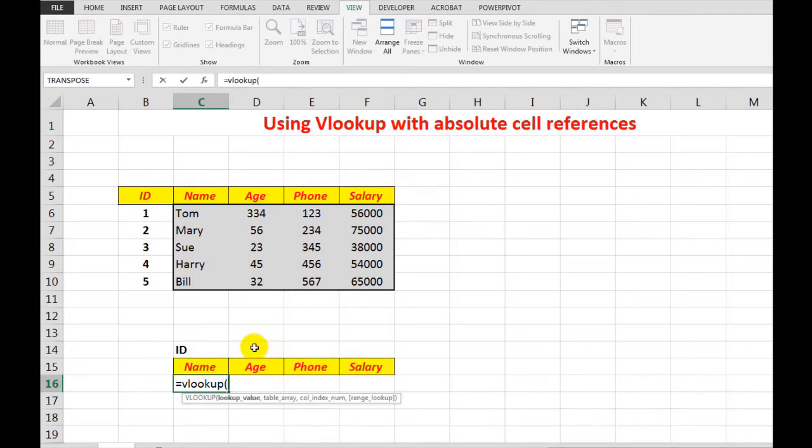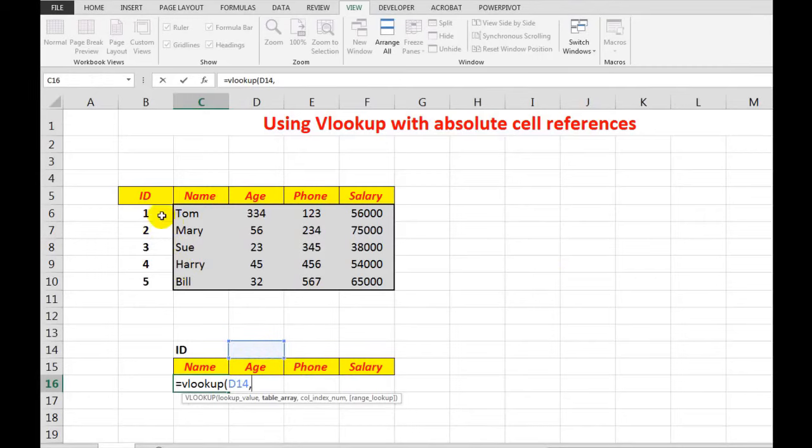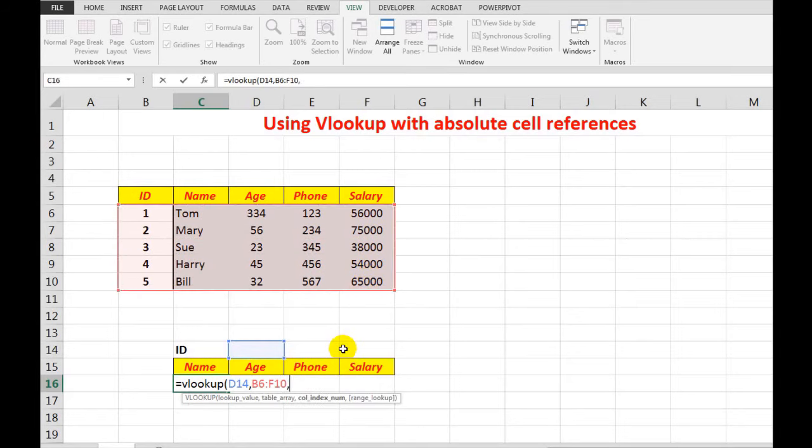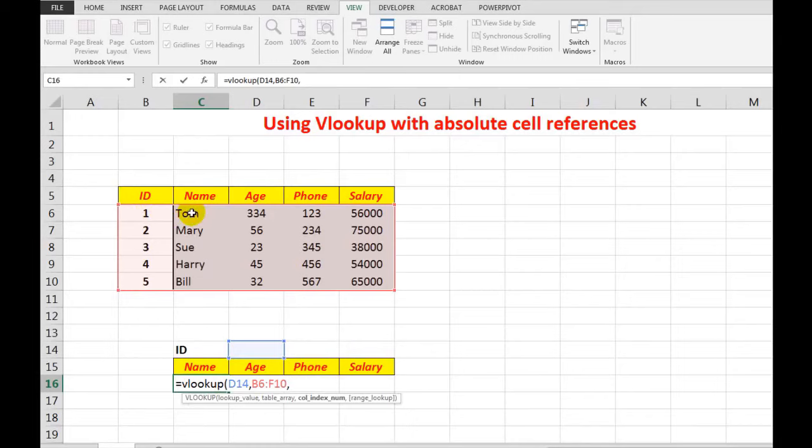And then use the information in those cells. In this case, I want to look up the name. Well, the name is in the second column in the data, so I type a 2.